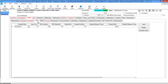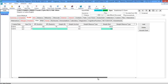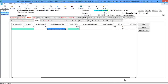The next tab is Vital Signs. To add vital signs, click Add and fill in the appropriate fields. You have systolic and diastolic, height and weight, the measure type, whether it was reported, the weight measure type, and the BMI that's automatically calculated for you.